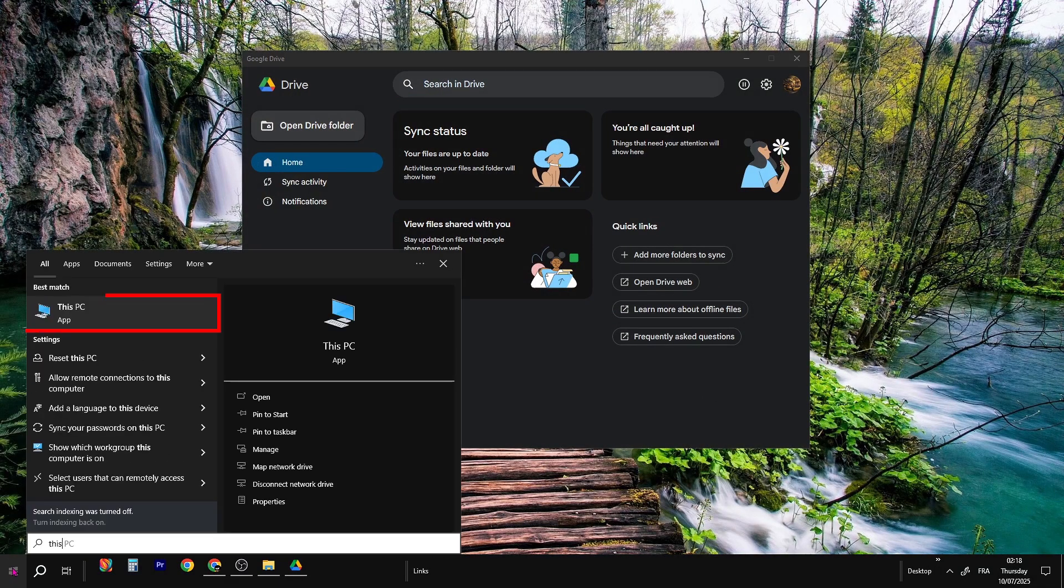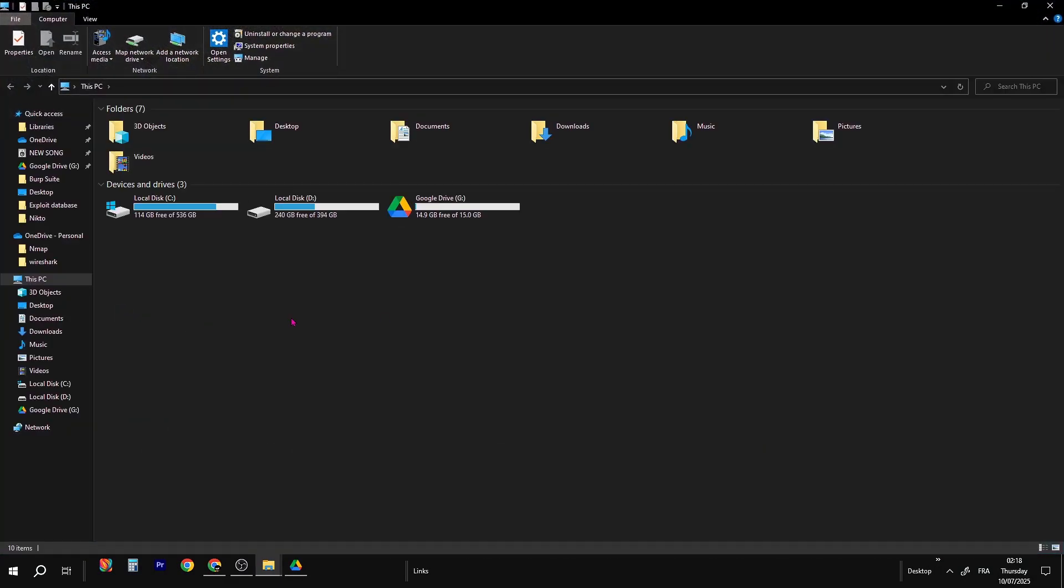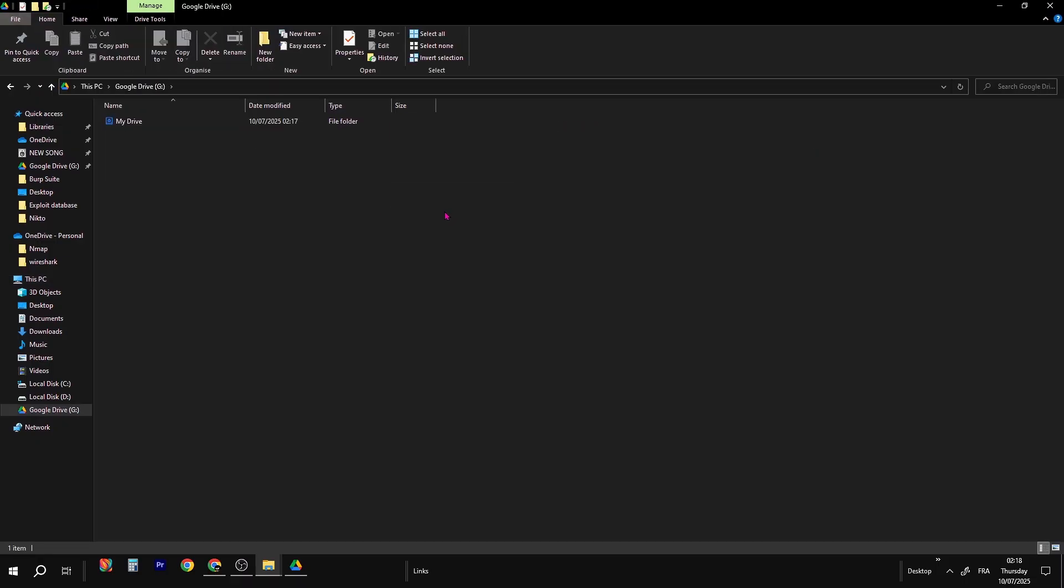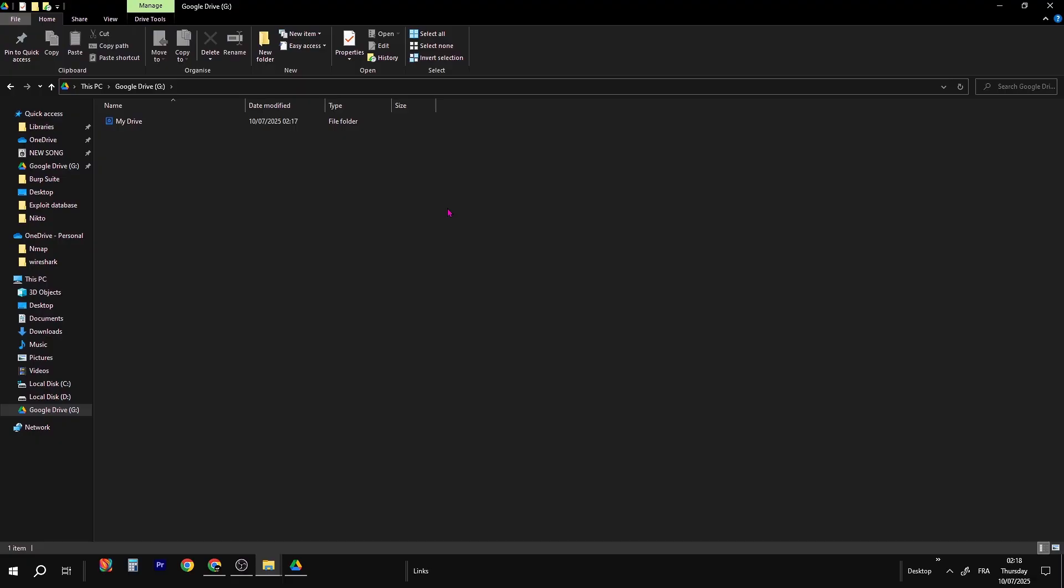Now if you type this PC in your search bar, you're going to see all your hard drives with Google Drive showing 15 gigabytes for free. If this helped you, subscribe for more tech tips and tricks.